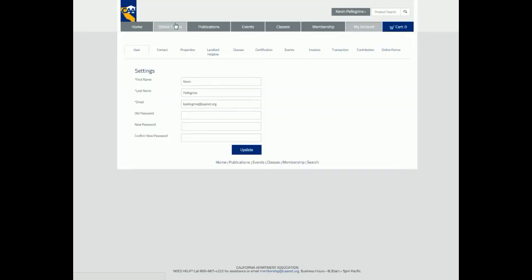You will be taken to your Profile area, where you can edit your user and contact information, view your properties, see your Landlord Helpline questions, or submit a question. View any classes you have enrolled in and completed.